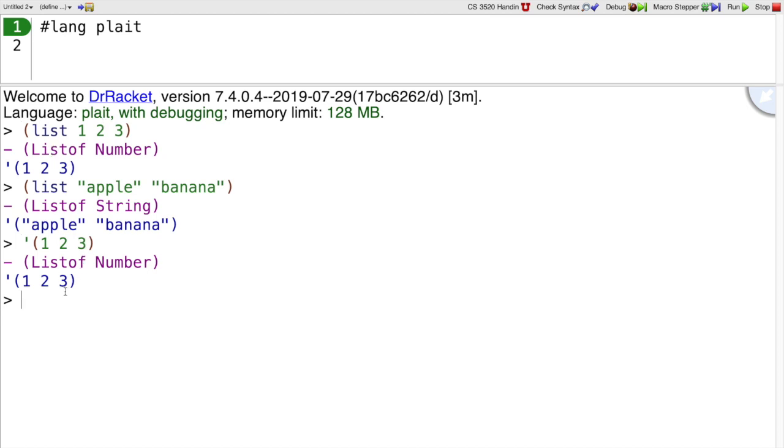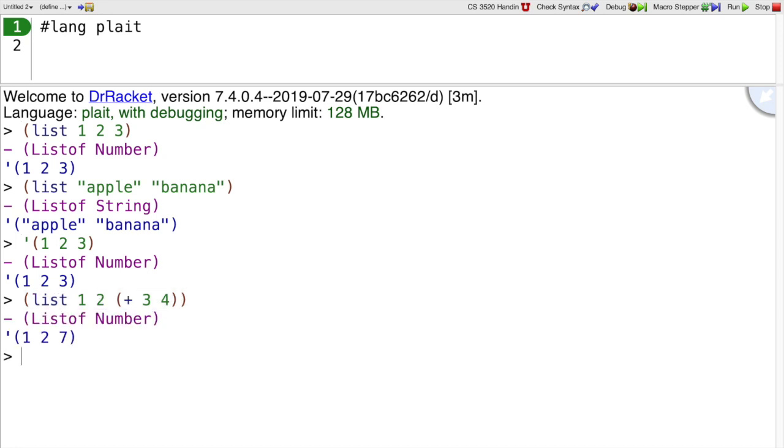The difference between using list and quote, though, is when I use list, then I can write nested expressions here. So here I have 3+4, which of course is added to 7 to produce the list 1 2 7. But I can't do that with quote. Quote only allows literal things inside the list.